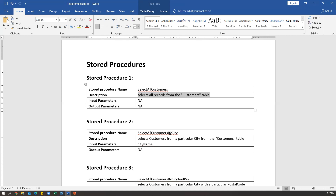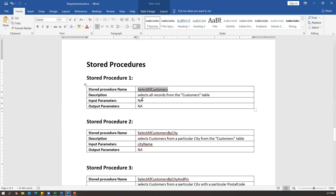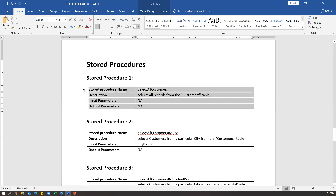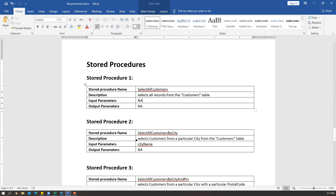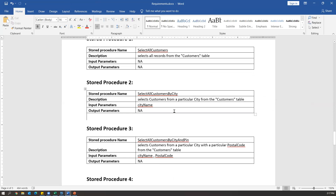Just call the stored procedure and it will internally execute the queries and perform the task. For 'select all customers', the description is that it will select all the customers' data. There are no input parameters required and no output parameters required. This is the first stored procedure. Now let's go to the second stored procedure. Later I will show you how we can write the test cases for these stored procedures.